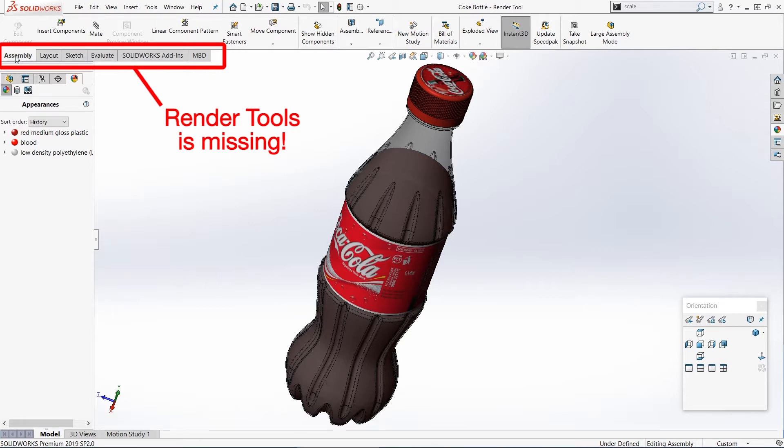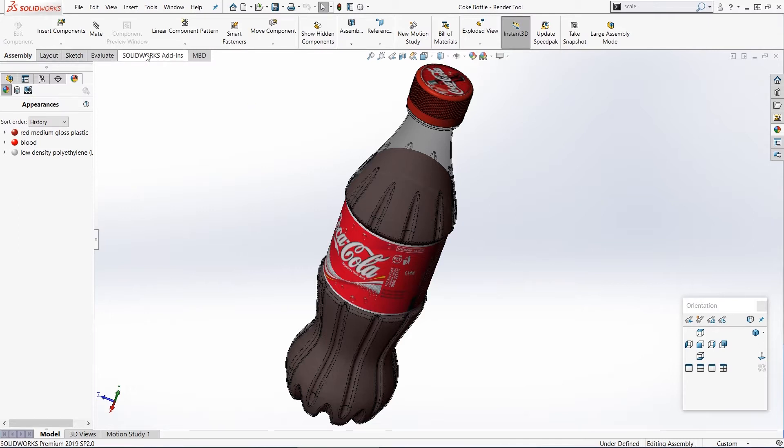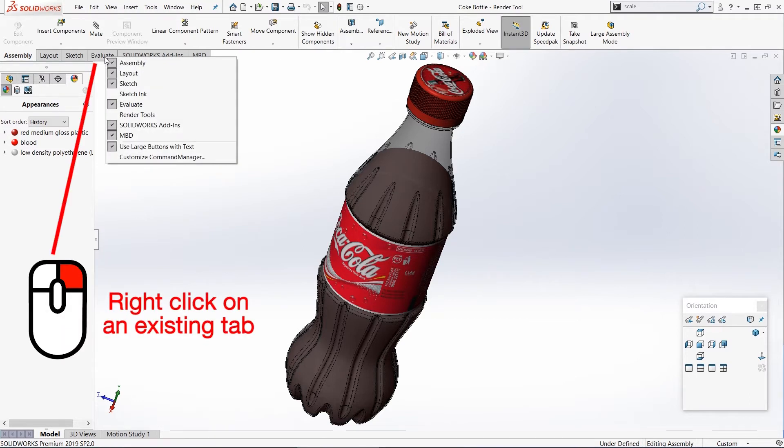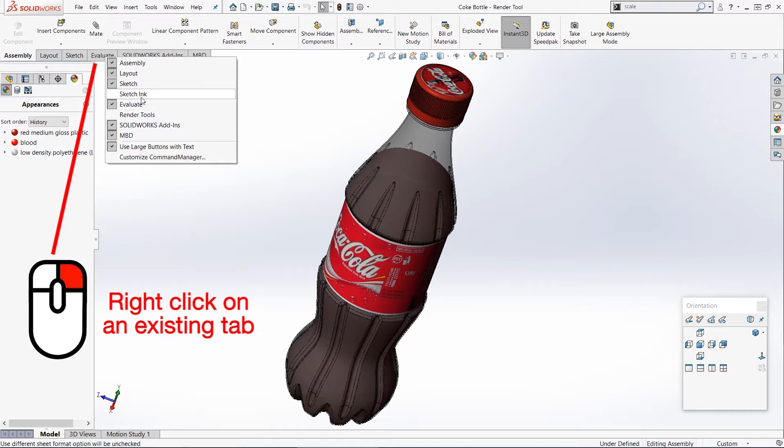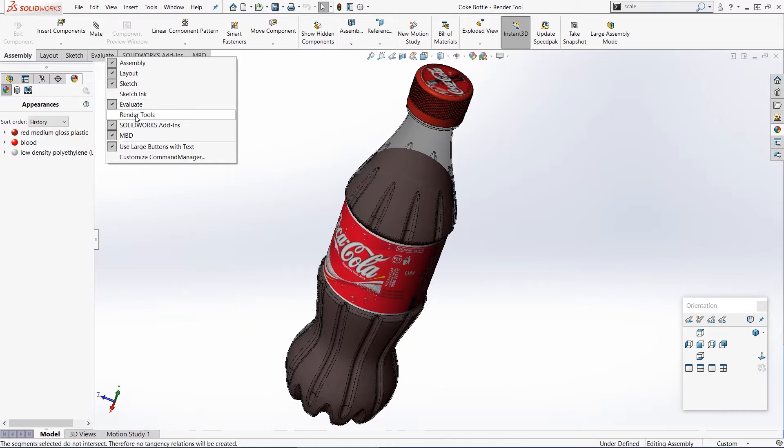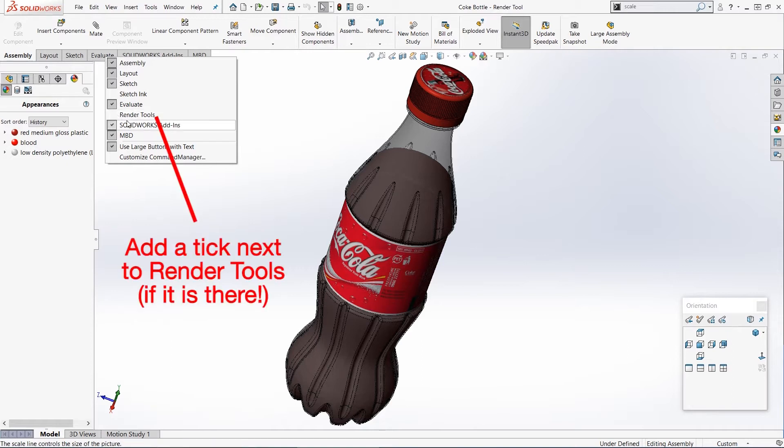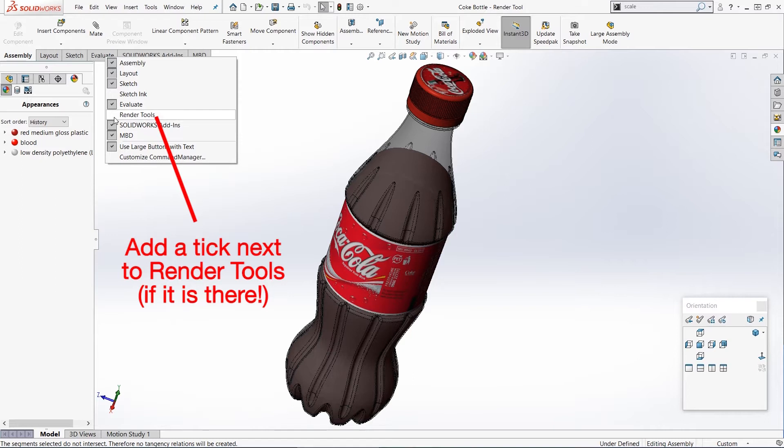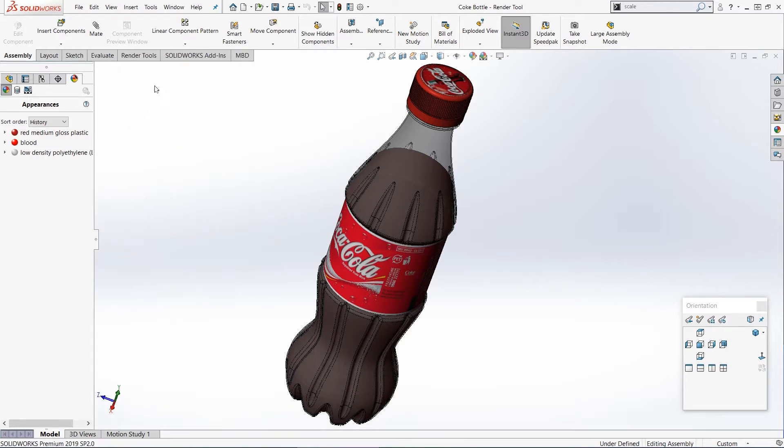So the first thing we need to do is just check that the render tools tab is visible. If you can't see the render tools tab, just right-click on any of these current tabs. For example, I've right-clicked on the evaluate tab, and now look for render tools in this list. We need to add a check or a tick next to it just by left-clicking on render tools, and you can see render tools now appears on the command manager.